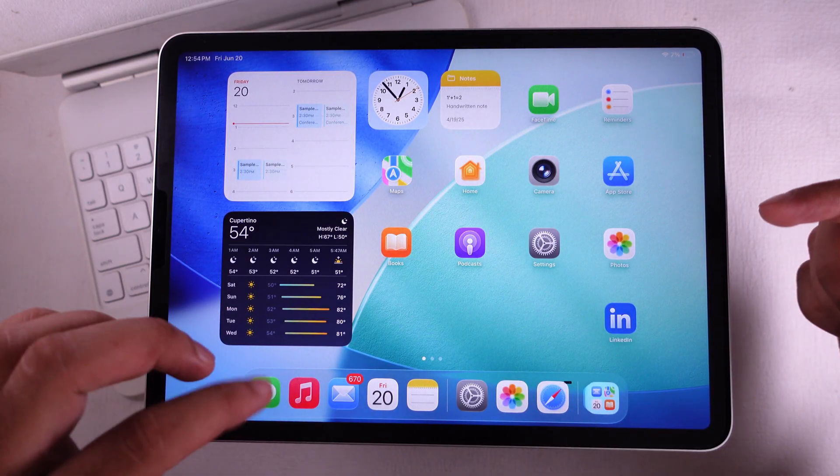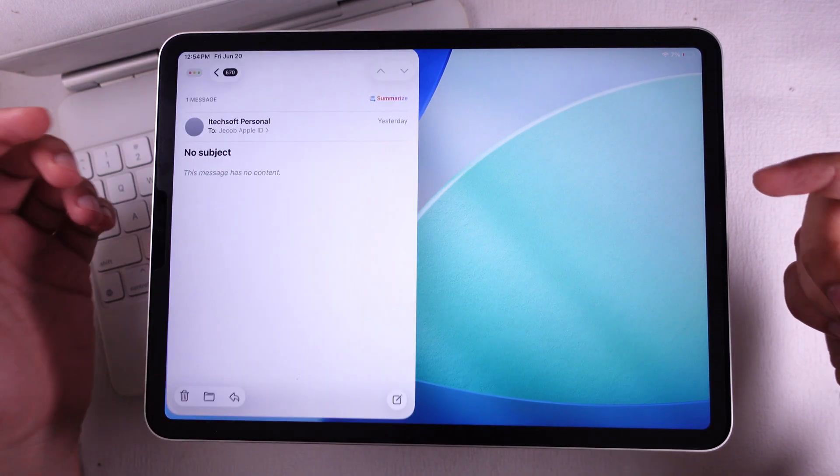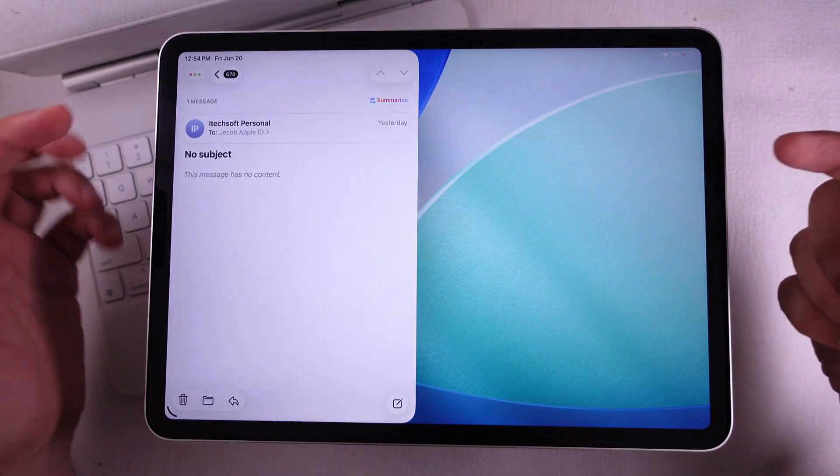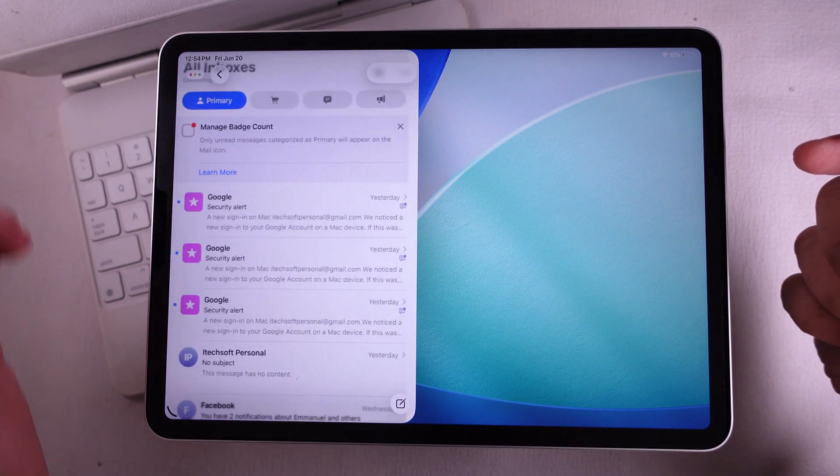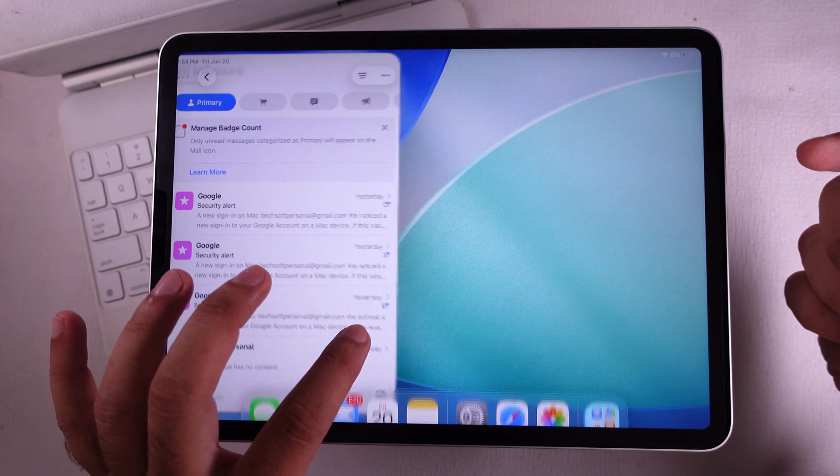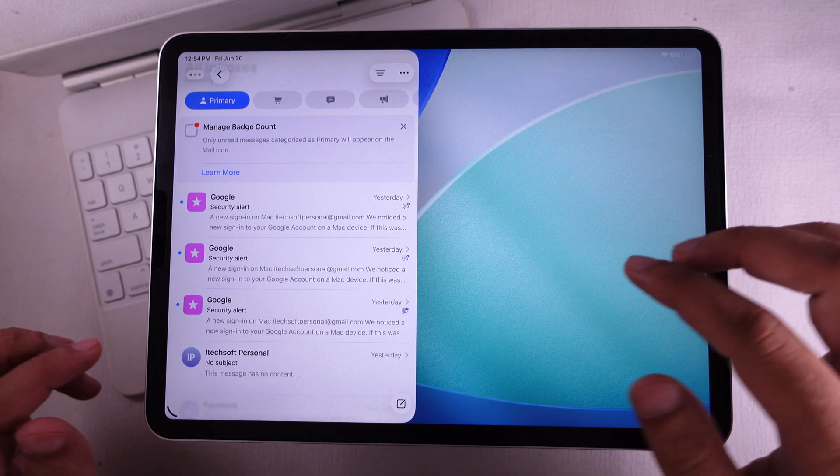Now bounce back to your home screen. I'm going to open the Mail app on my iPad. If it pops up in a little window, no biggie — just leave it like that.